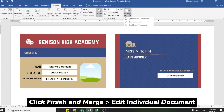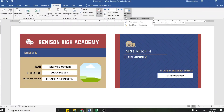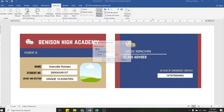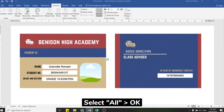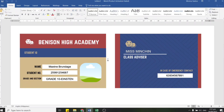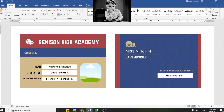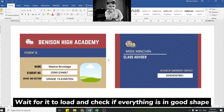So if you're ready to finish, click Finish and Merge, then Edit Individual Documents so we can double-check if everything is correct. A new window will pop up saying Merge to New Document. Just fill in the All option and click OK. Then wait a moment for it to finish loading.